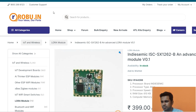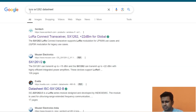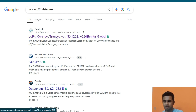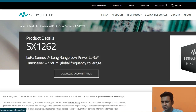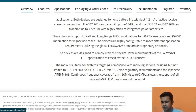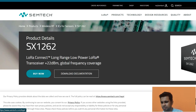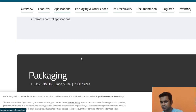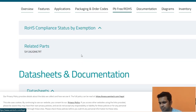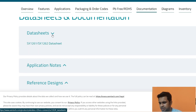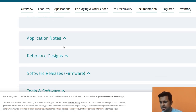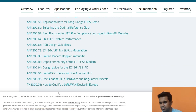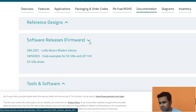To download the datasheet, search for 'LoRa SX1262 datasheet' and you'll find the developer's website. From there you can download all documentation related to this module — including the datasheet, application notes, and related information.